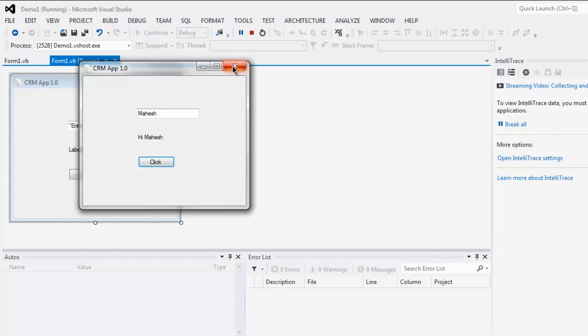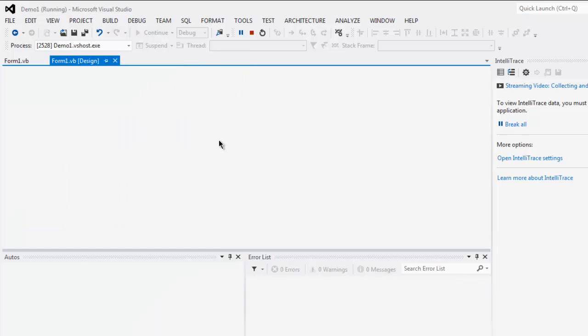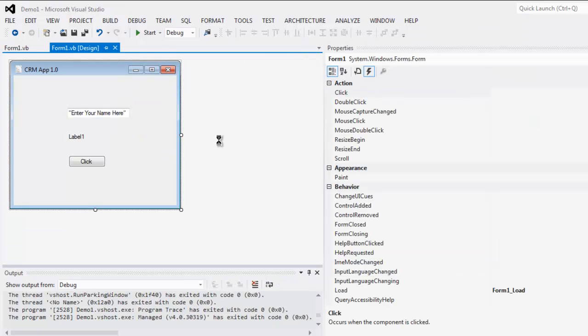So this was simple tutorial on how to use text box control for accepting some input from user. You can create a lot of forms and design your applications by accepting user input.